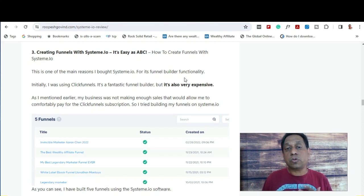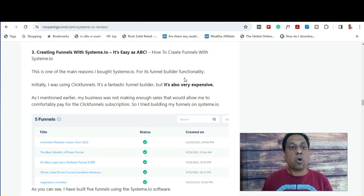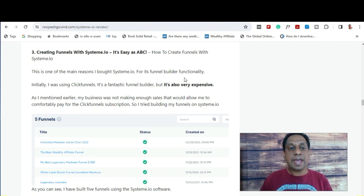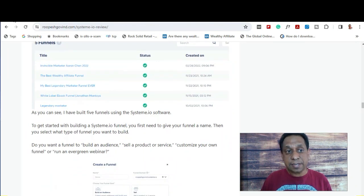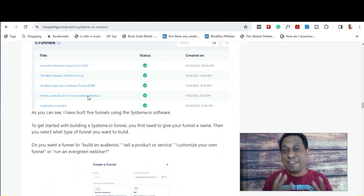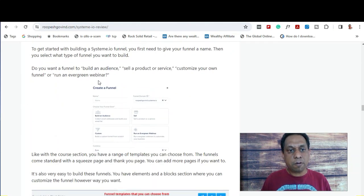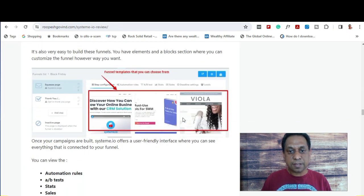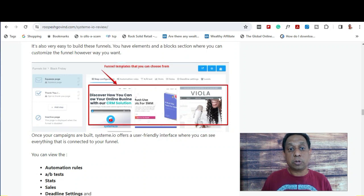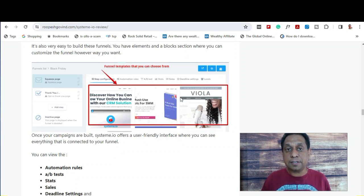I was previously using another sales funnel builder called ClickFunnels, and I found it was quite expensive at the time. That's why Systeme.io catered for my needs. As you can see, I have already five funnels built using the Systeme.io platform, so it's a great funnel builder.